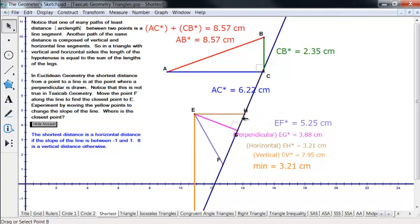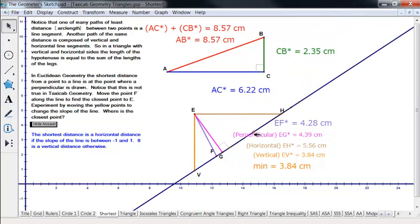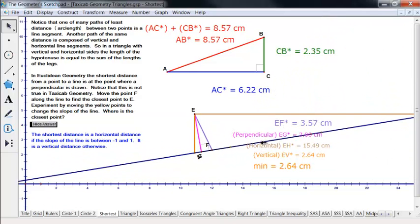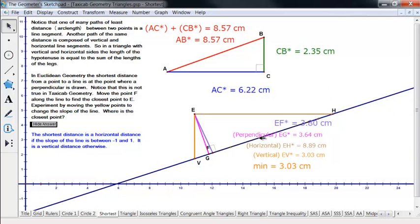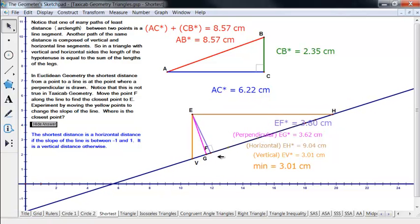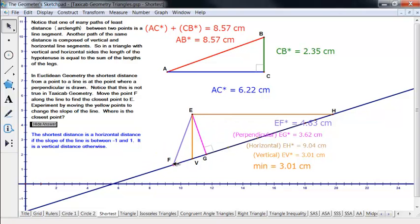On the other hand, if that line has lesser slope — slope 0 or absolute value close to 0 — then the shortest of all these distances is going to be the one that's vertical, not the perpendicular distance. So this is very different from some of the other geometries we've done.